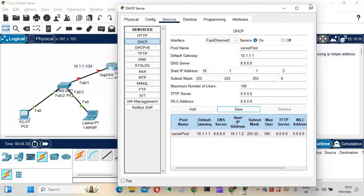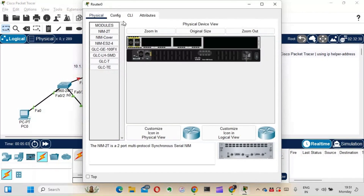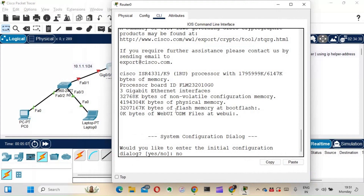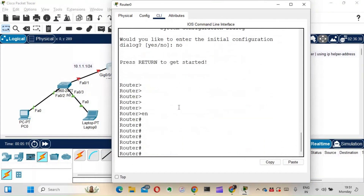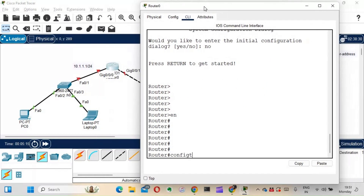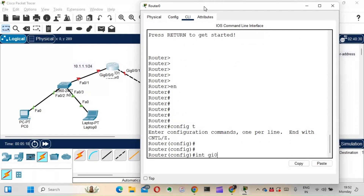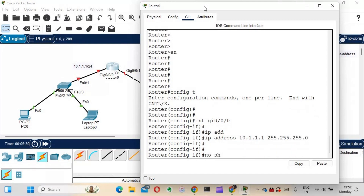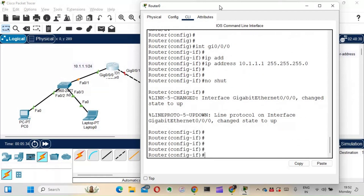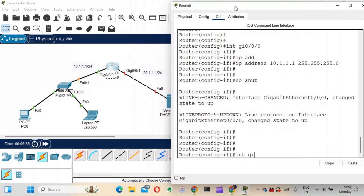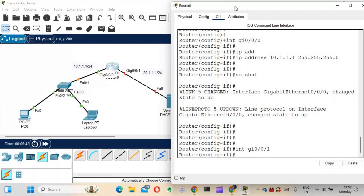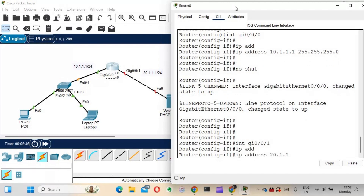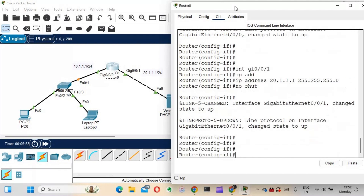Now I'll configure the router. Going into the CLI, I'll configure two interfaces. First, interface GigabitEthernet 0/0/0 with IP address 20.1.1.1 255.255.255.0 and no shutdown. Then interface GigabitEthernet 0/0/1 with IP address 10.1.1.1 255.255.255.0 and no shutdown. Both interfaces are now configured.